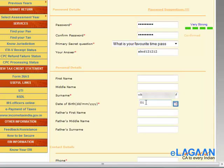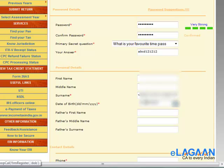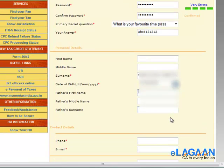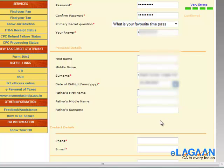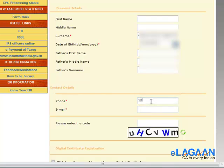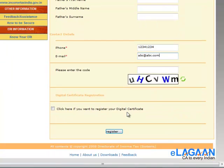Then you can give the date of birth and the father's name if applicable. For individuals this is required, but for companies and other associations it is not needed. Fill in the remaining details and proceed.